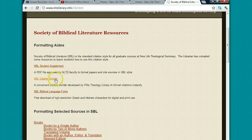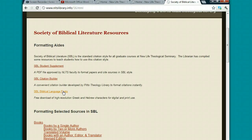One is the Citation Builder, which I'm going to show you how to use in a second. It's a way to have your sources formatted for you for the bibliography. And also biblical fonts, so that you can use Greek and Hebrew characters in your paper.